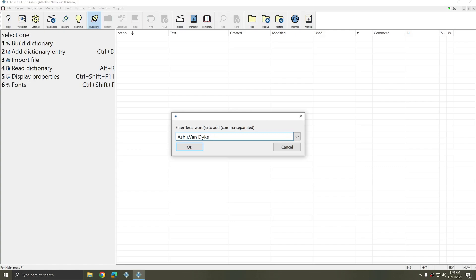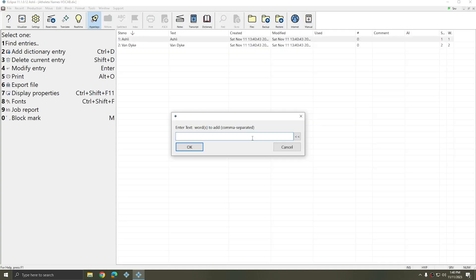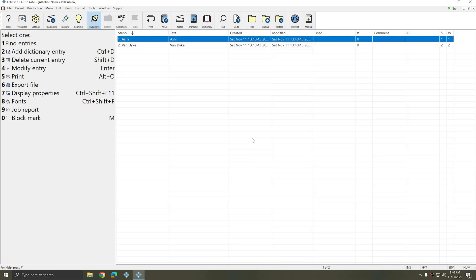And so for this example, I'm just going to put in my first name and my last name and I'll press OK. And if I want to add more lists, Eclipse gives me the option to do so. Or I can just press OK to finish. And so now what I have is a dictionary that says Ashley should equal Ashley and Van Dyke should equal Van Dyke. This, on its face, might not seem very helpful.